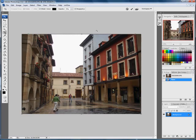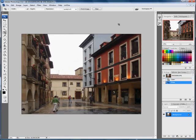Now if I hit Return, what it'll do is stretch the top of this image out to make these buildings upright. I hit Return now and there we go — the buildings are perfectly upright. And that's all it is, quite simple.